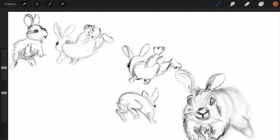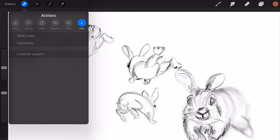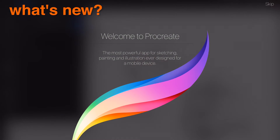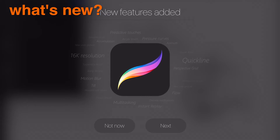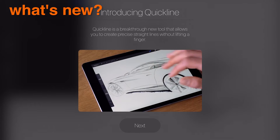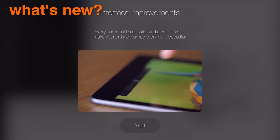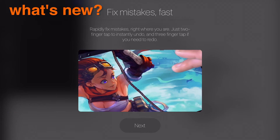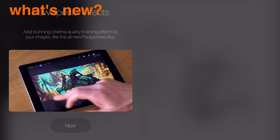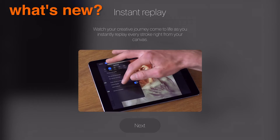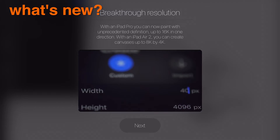Revisit what's new in the current version of Procreate. With each major version, Procreate will release a little introduction to the new features. If you forgot what they've added or chose to skip it when you first launched, you can revisit all the new things here.